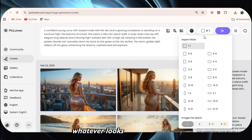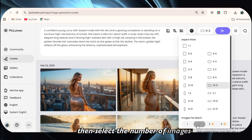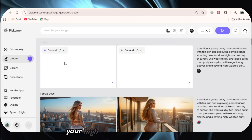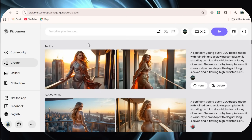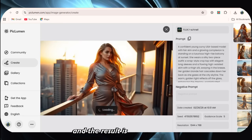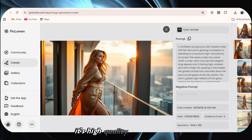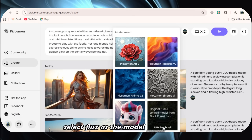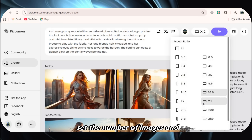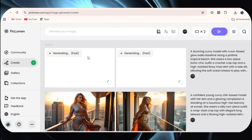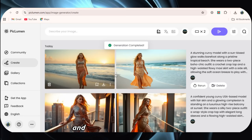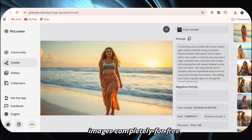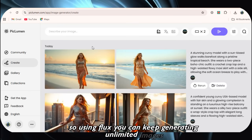Next, choose your image ratio — whatever looks best for your project. Then select the number of images. You can generate one or two at a time since we're using the free version. Once everything is set, simply click Generate, and in just a few seconds your high-quality AI image will be ready. Look at that — our image is generated and the result is absolutely stunning. It's high-quality and super detailed. Let me show you one more example. I'll enter a new prompt, select Flux as the model again, choose the ratio, set the number of images, and hit Generate. Boom — another amazing image is ready. There's no credit system, just a few simple steps, and you get high-quality AI images completely for free.